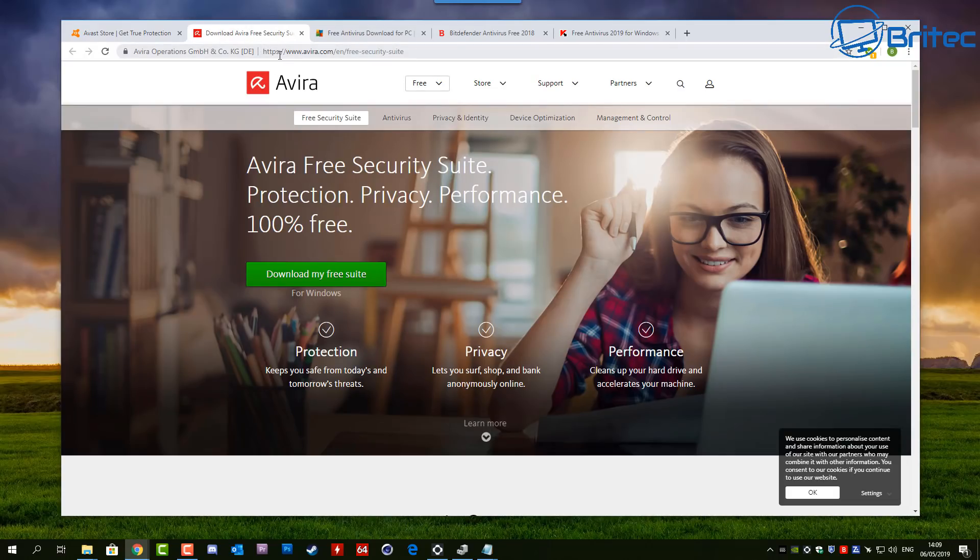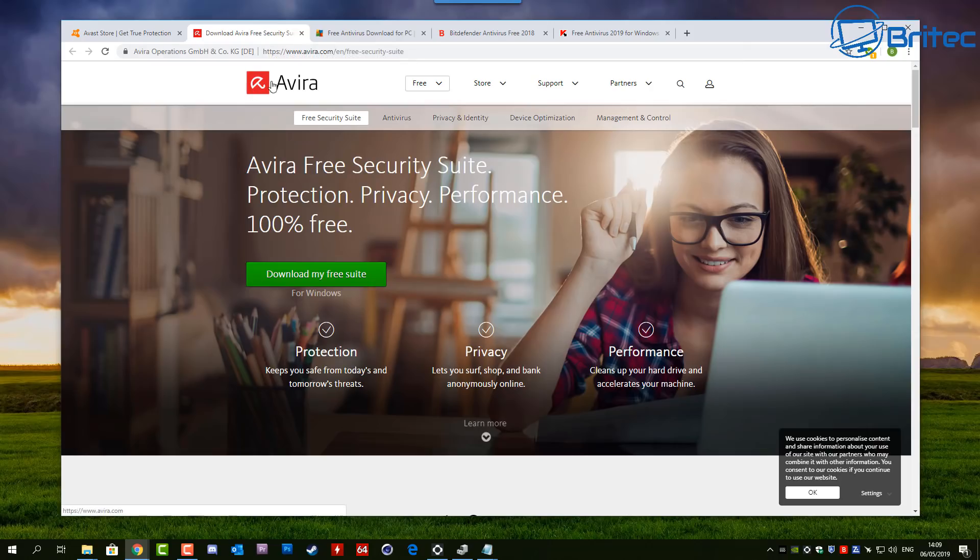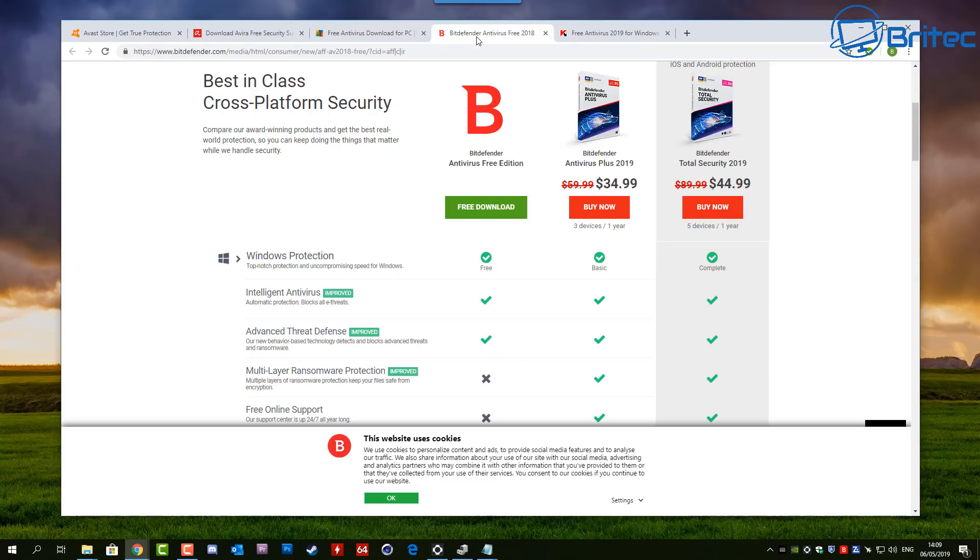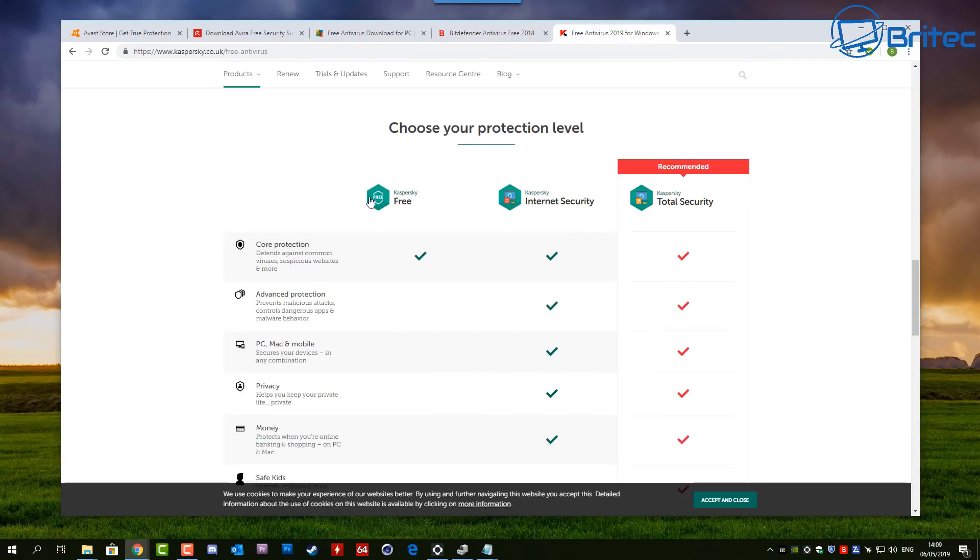Now we've got other antivirus companies coming to the forefront. You've got Avira, which back in the day were known for having a pretty good free antivirus program. Also we've got AVG, Bitdefender offers paid and free versions, Kaspersky also offers free and paid versions.